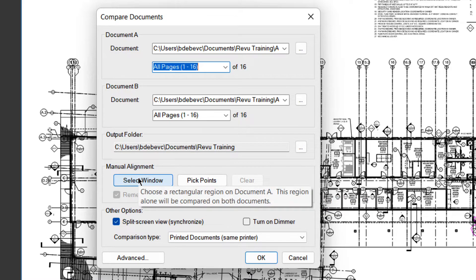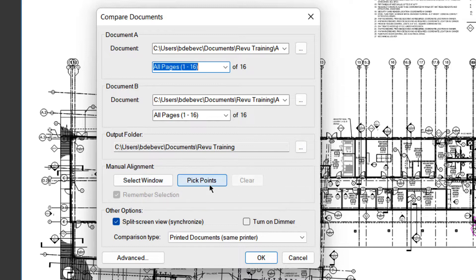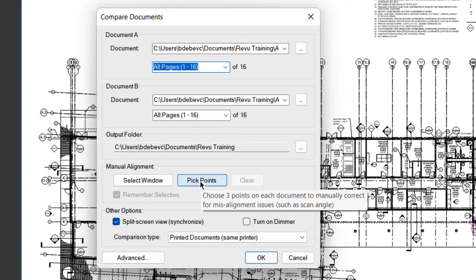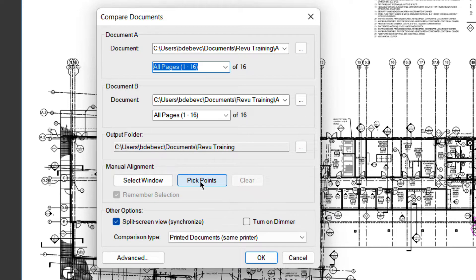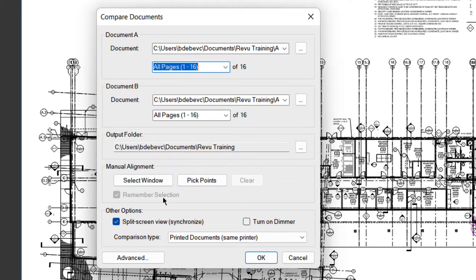So selecting the window tells you what area you're interested in. And points, you pick three points in an L formation. The larger the L, the better. And it will align those points with each other. Those points must be the same in each drawing. We don't need to worry about this for this drawing set.